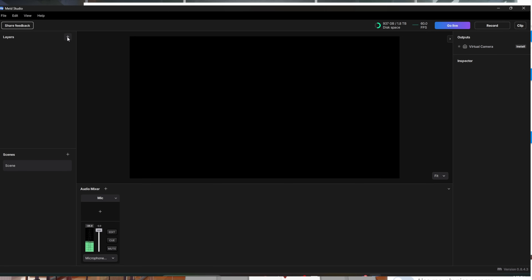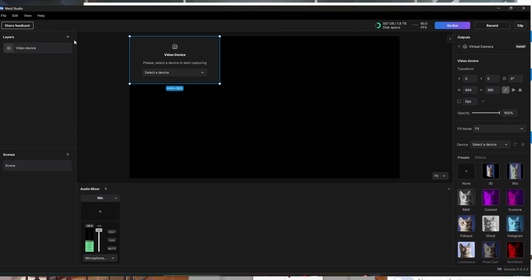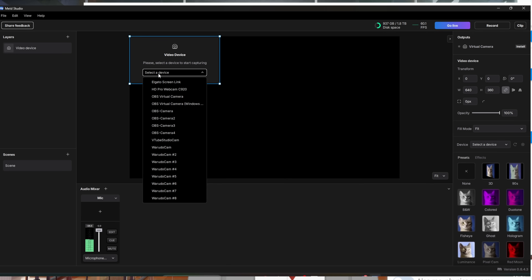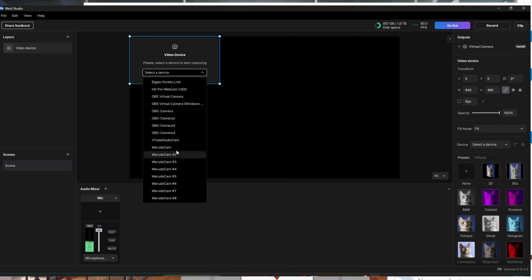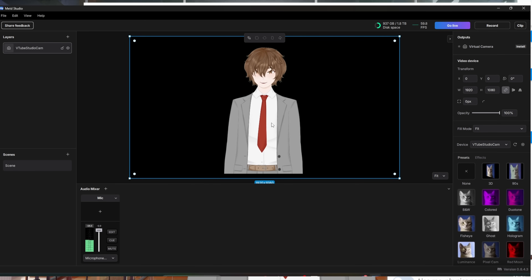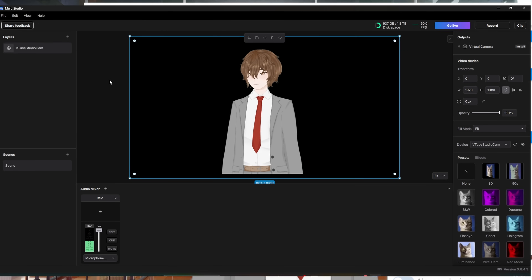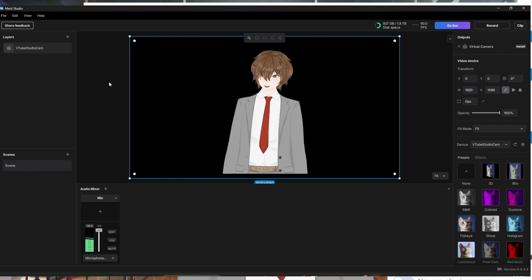In Meld Studio, go to Layers on the top left, click the little plus icon, click Unveil Device, and under Select a Device you'll find your VNyan, VTube Studio, or VC Face — whatever you're using will appear there. I'm going to borrow the VTube Studio cam and there I am. This is the exact method you would use to add your Spout source.